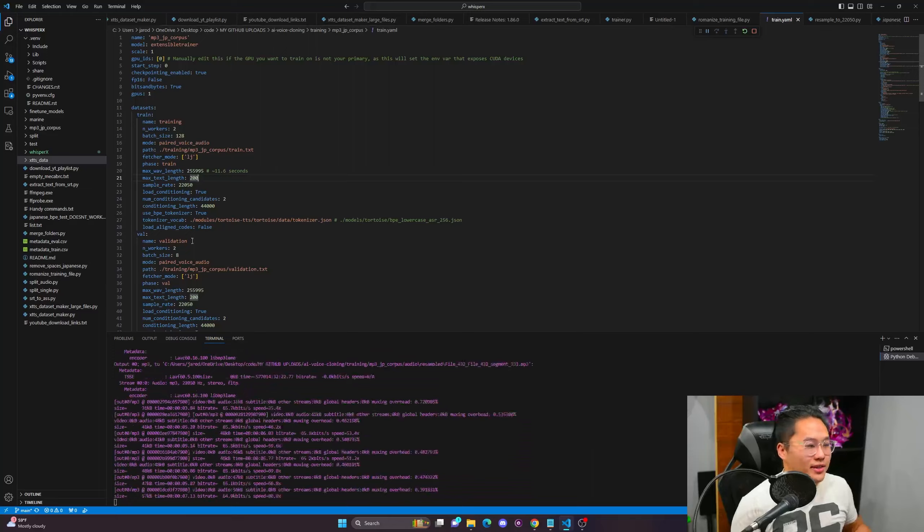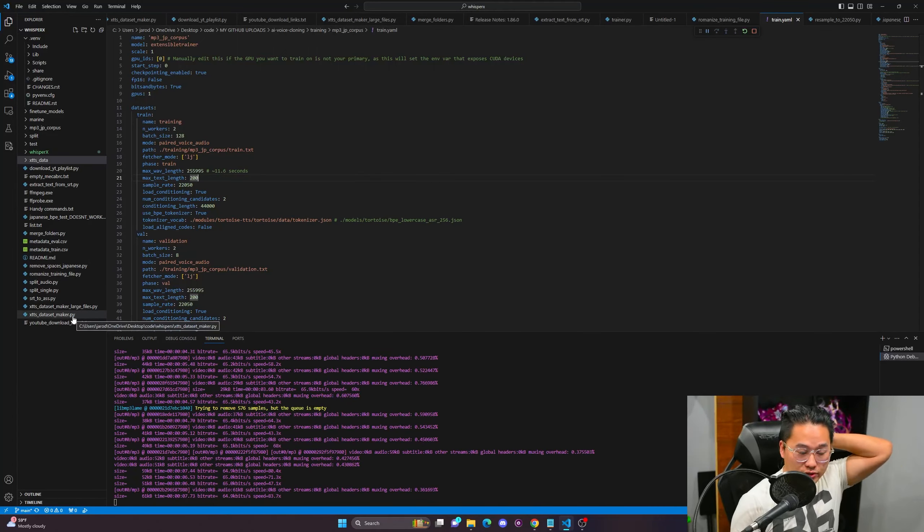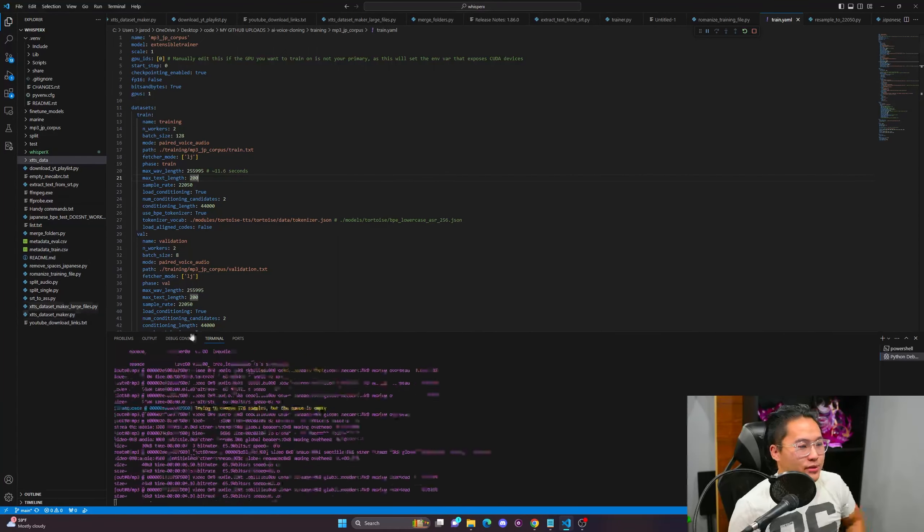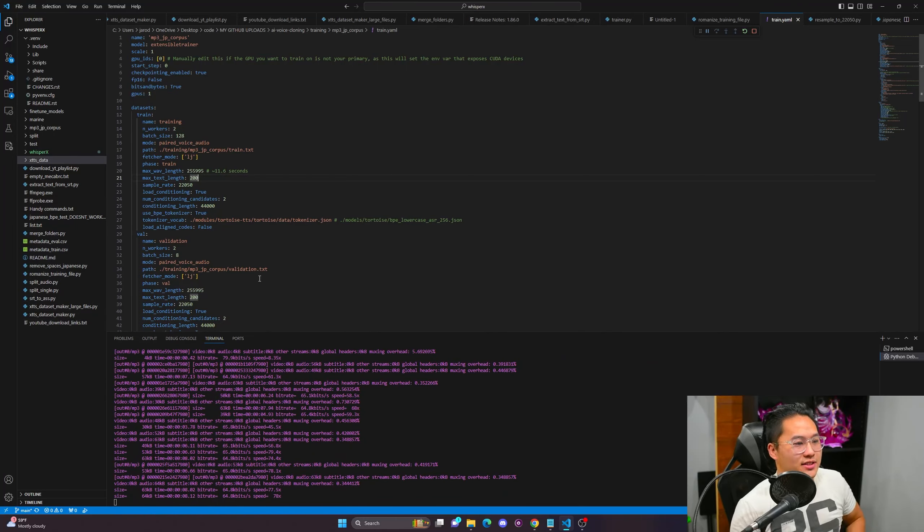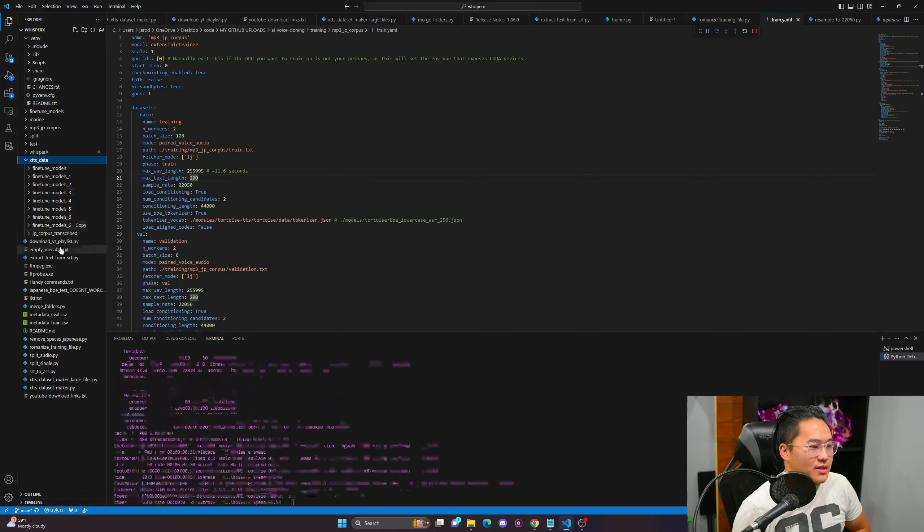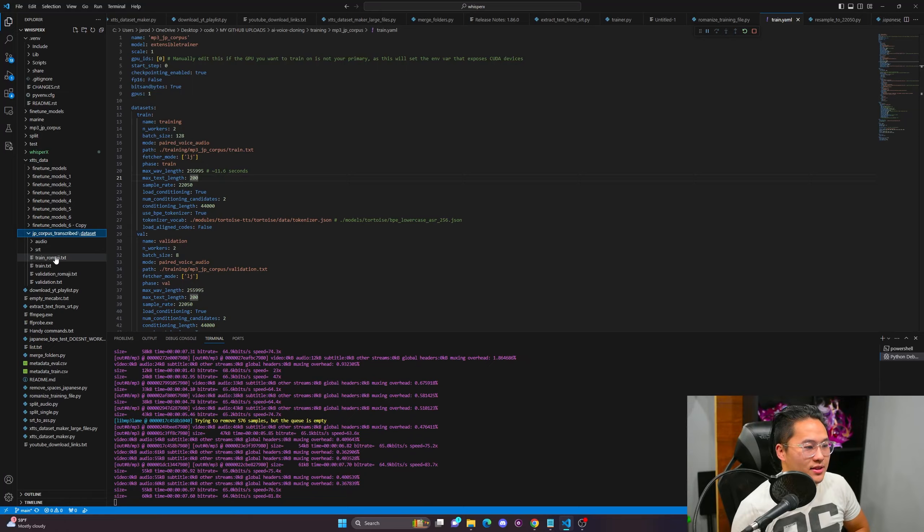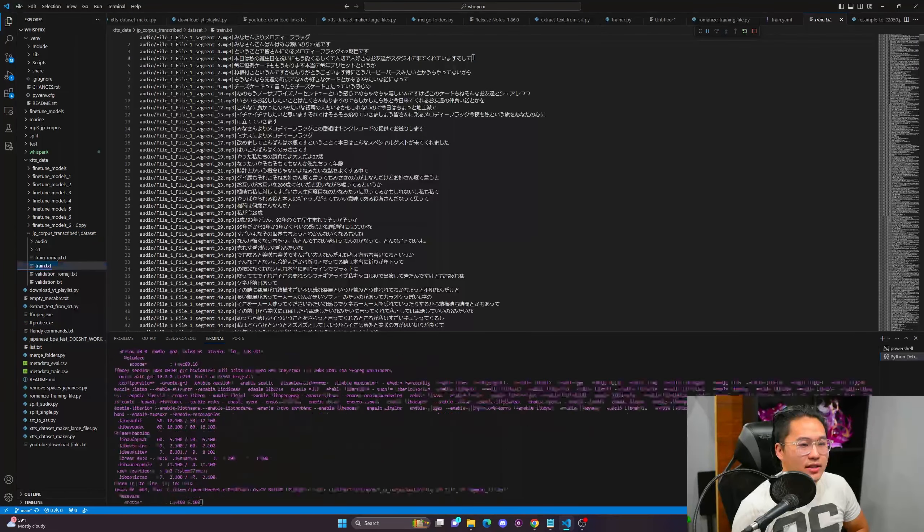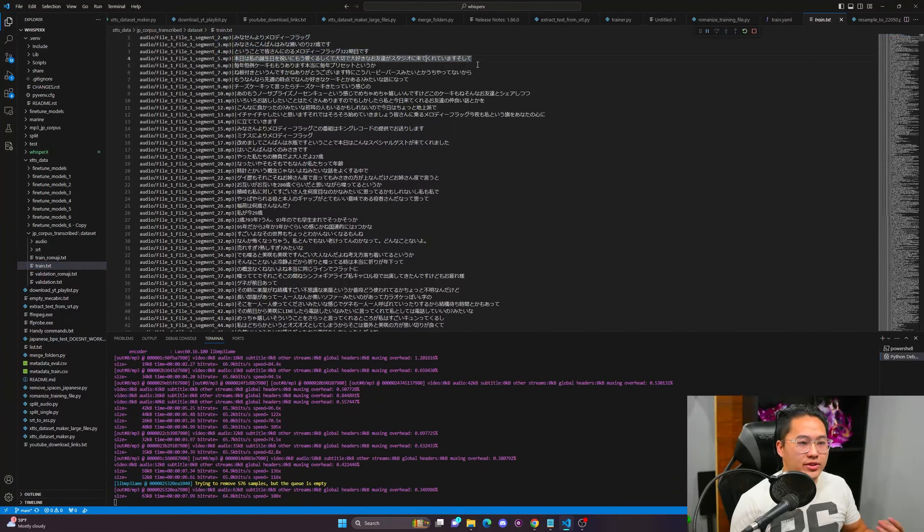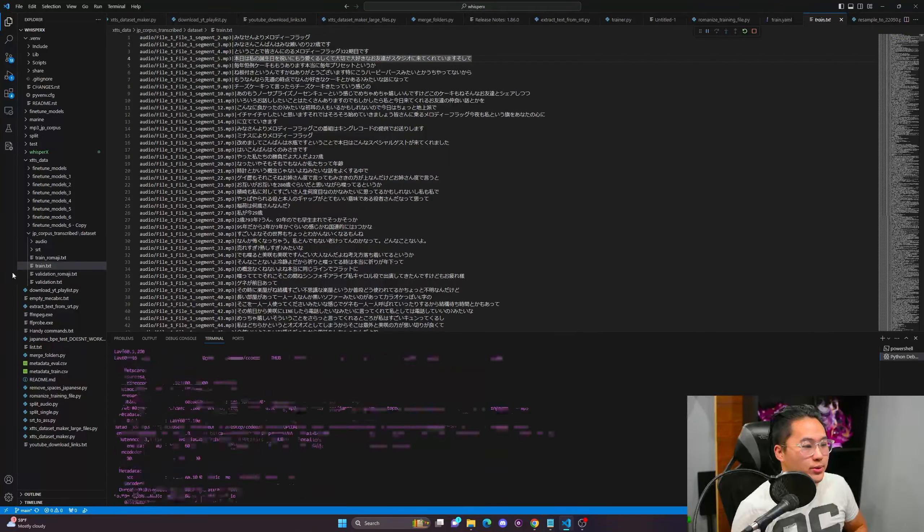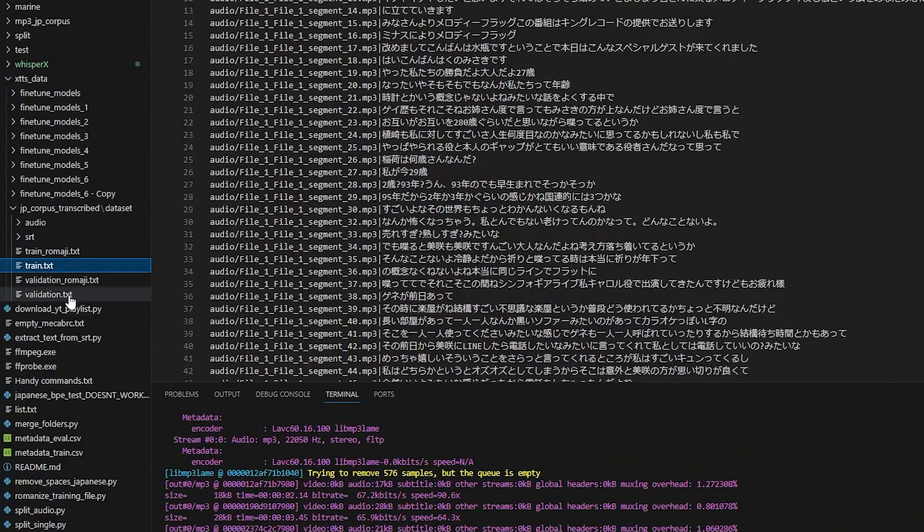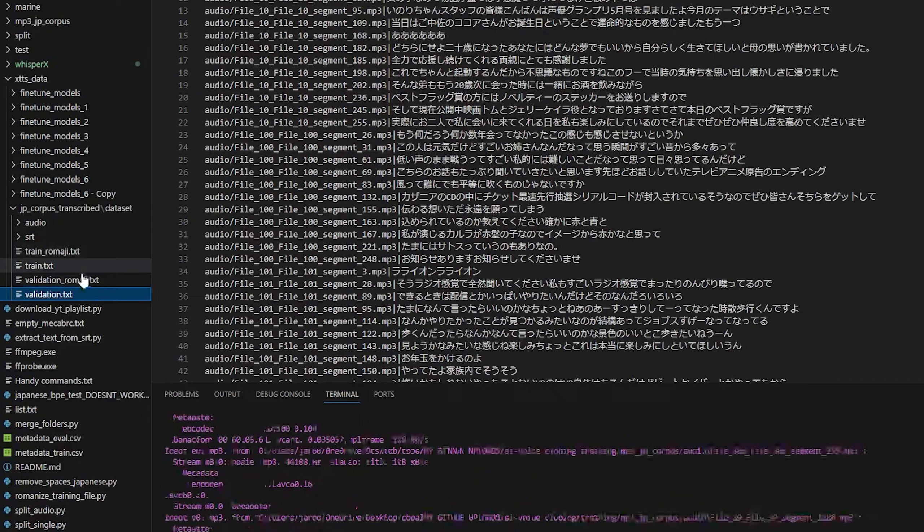So to mitigate that I just used one of my other scripts, modified it a little bit for Tortoise. It was for XTTS and it produces a dataset where you can get the transcription like this. And so all you need are two files to train inside of Tortoise. And that is a train.txt and then a validation.txt.